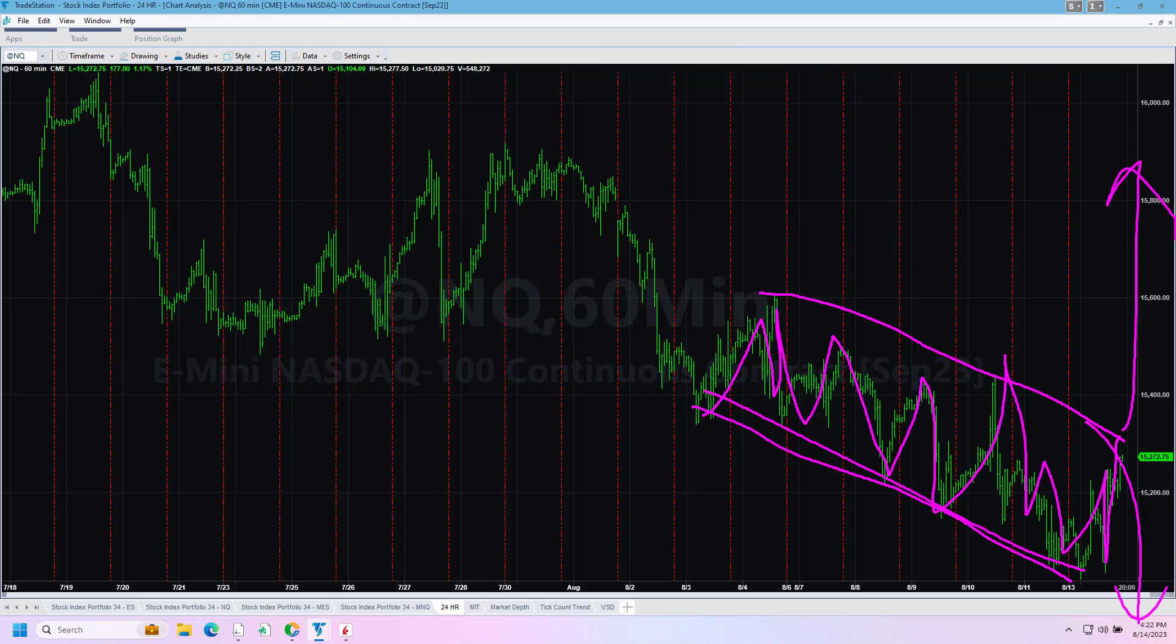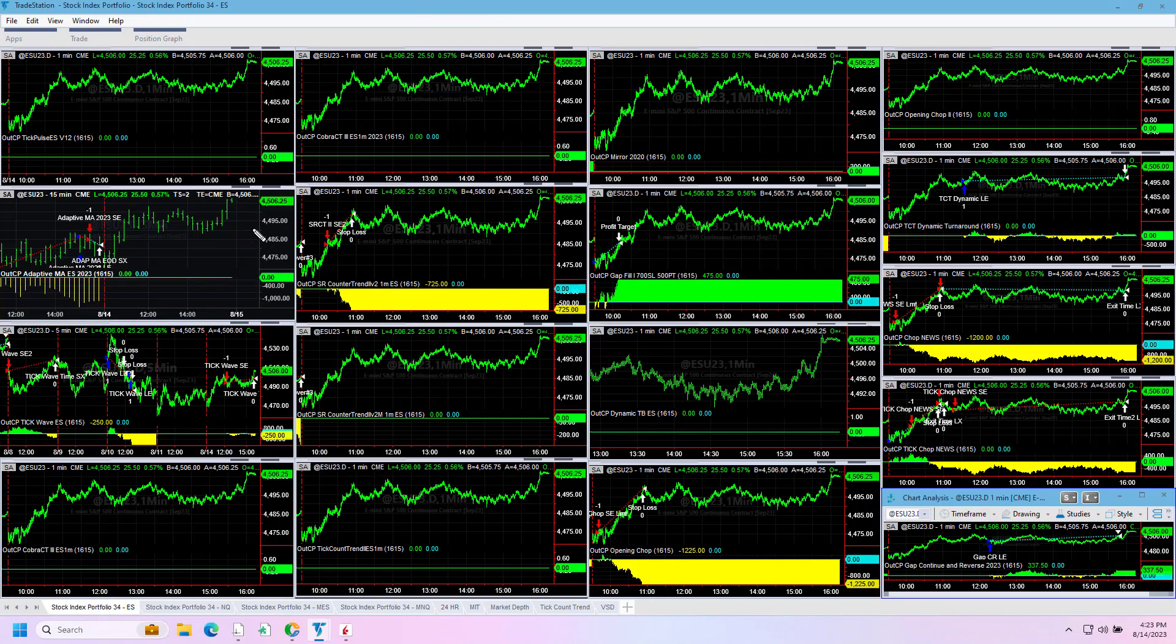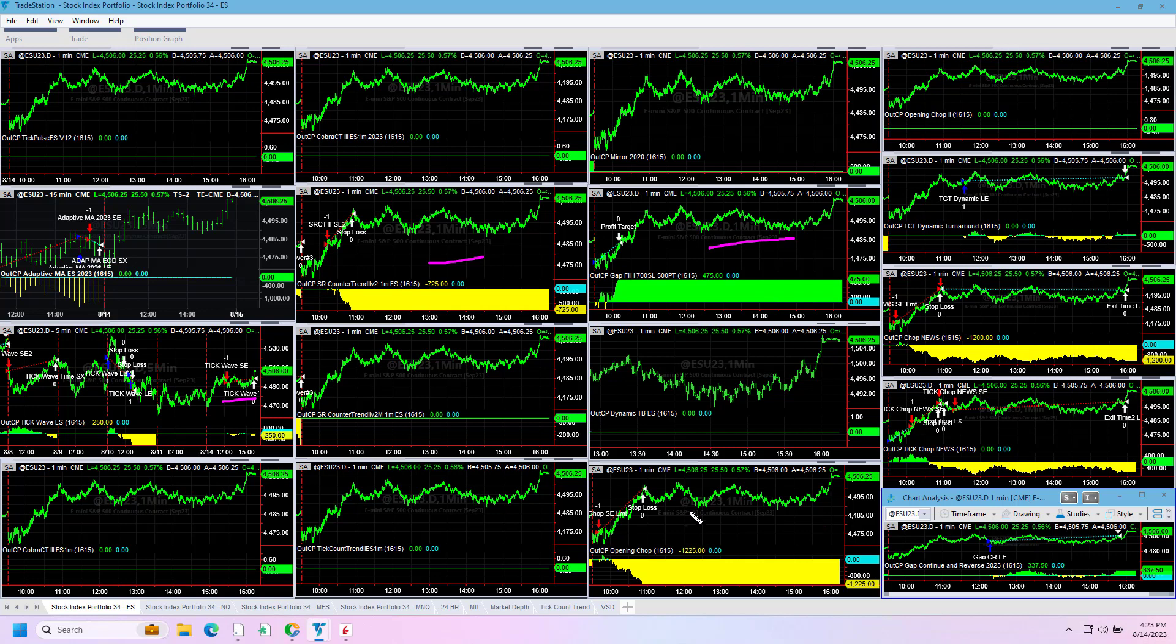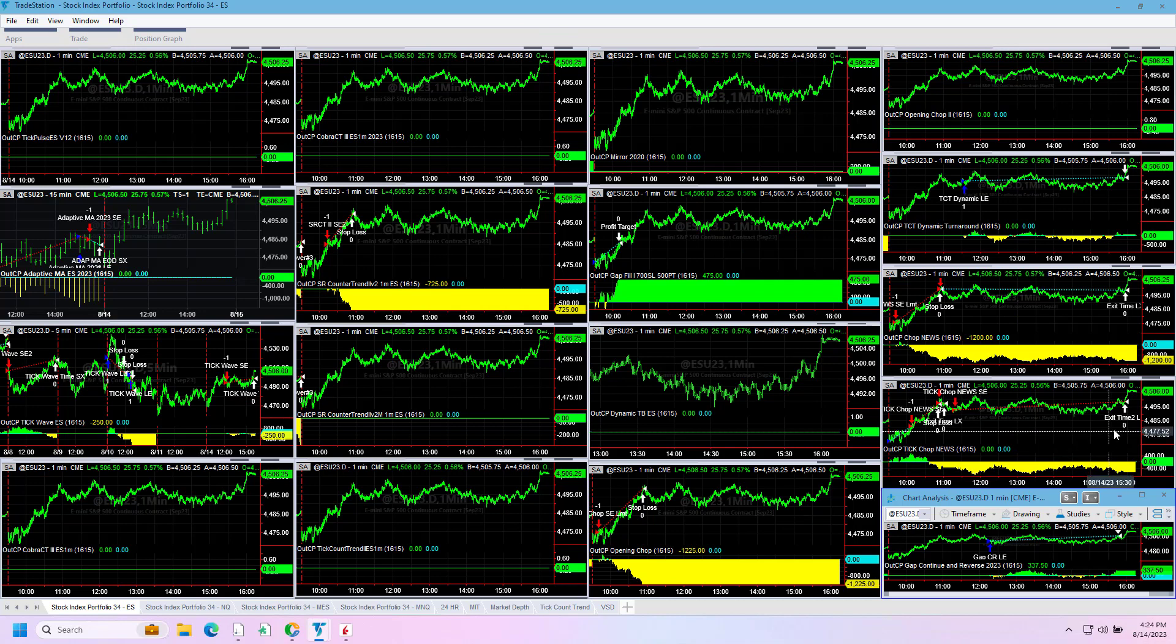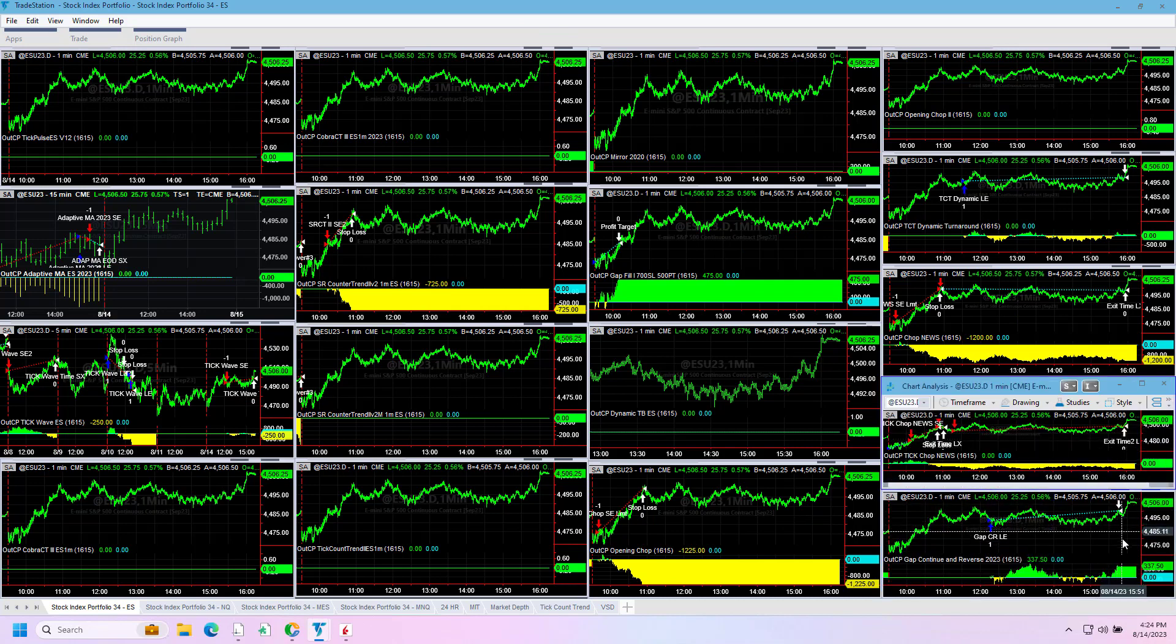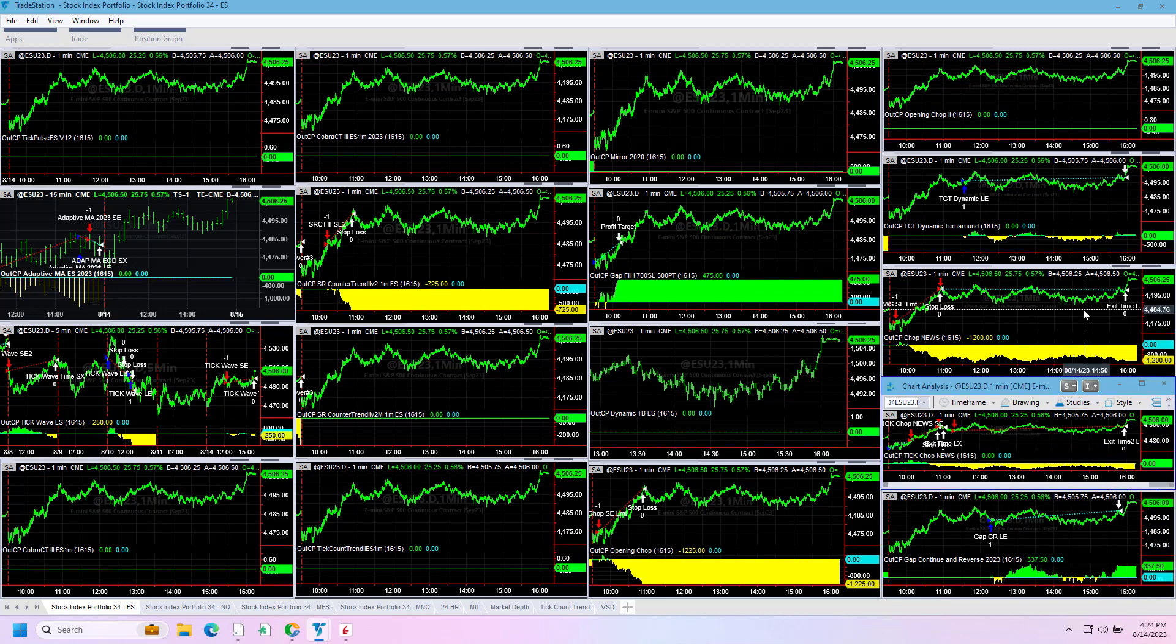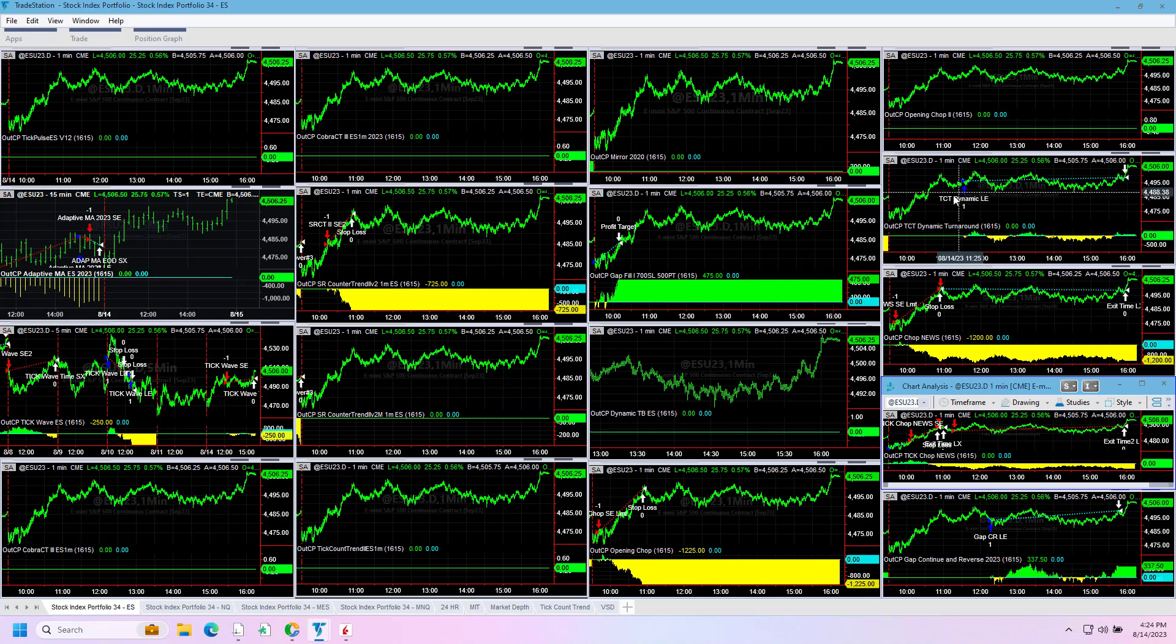Let's look at the trades on the day. Tick Wave minus $250, SR Countertrain 2 minus $725, Gap Fill 1 plus $425, Opening Chop minus $1,225. Tick Chop News minus $637.50, Momentum Reversal or Gap Continuation Reversal plus $337.50, minus $1,200 on Chop News. Tick Count Dynamic Turnaround plus $100.